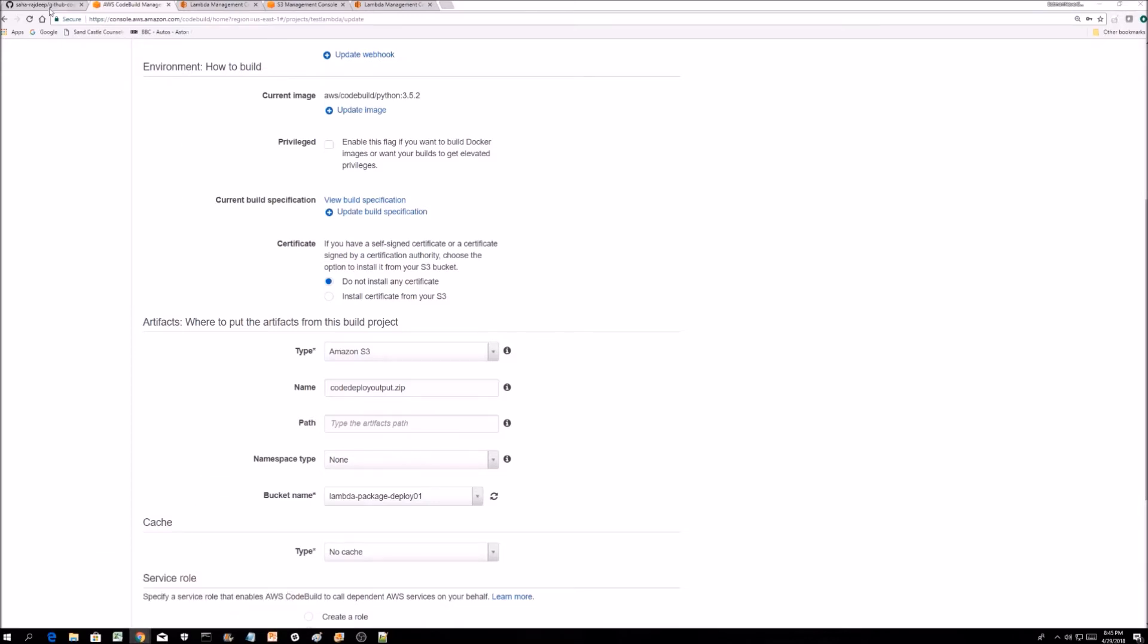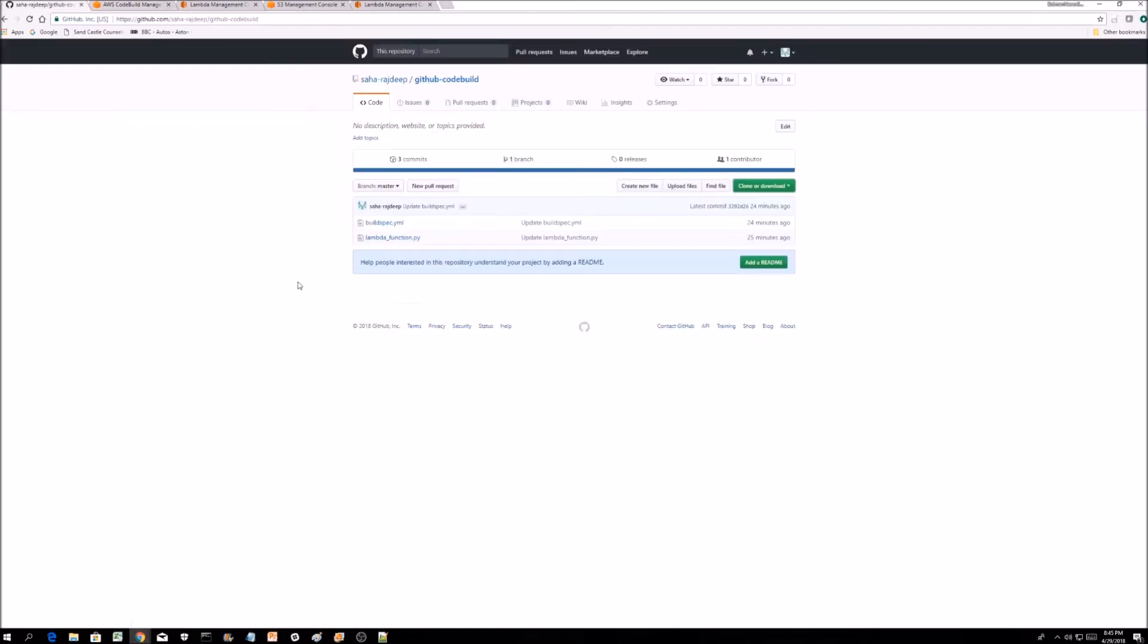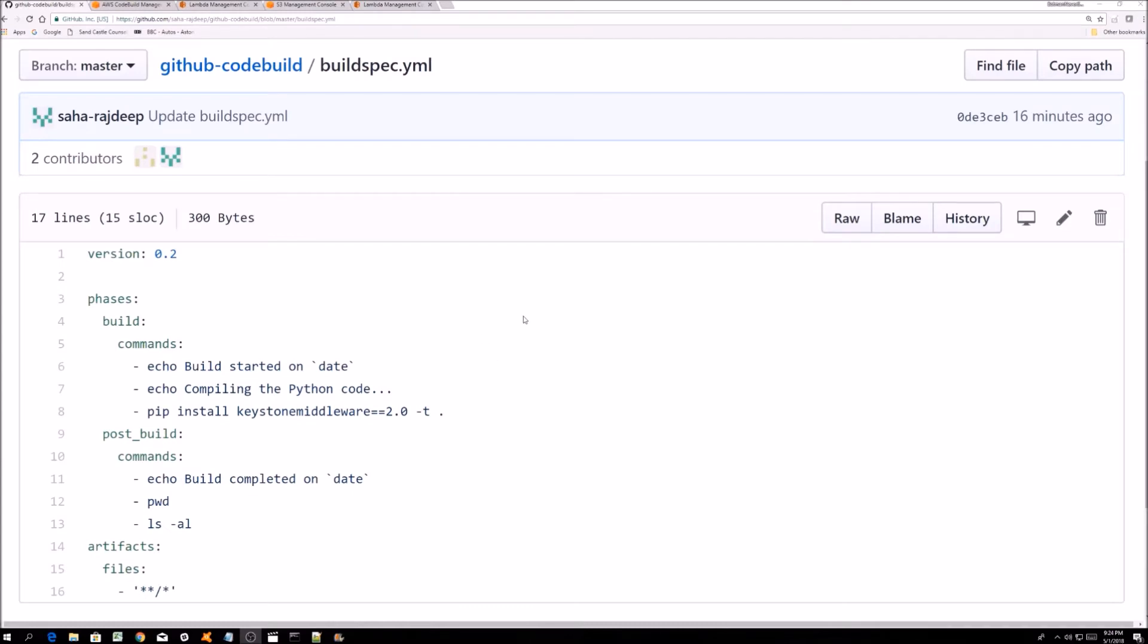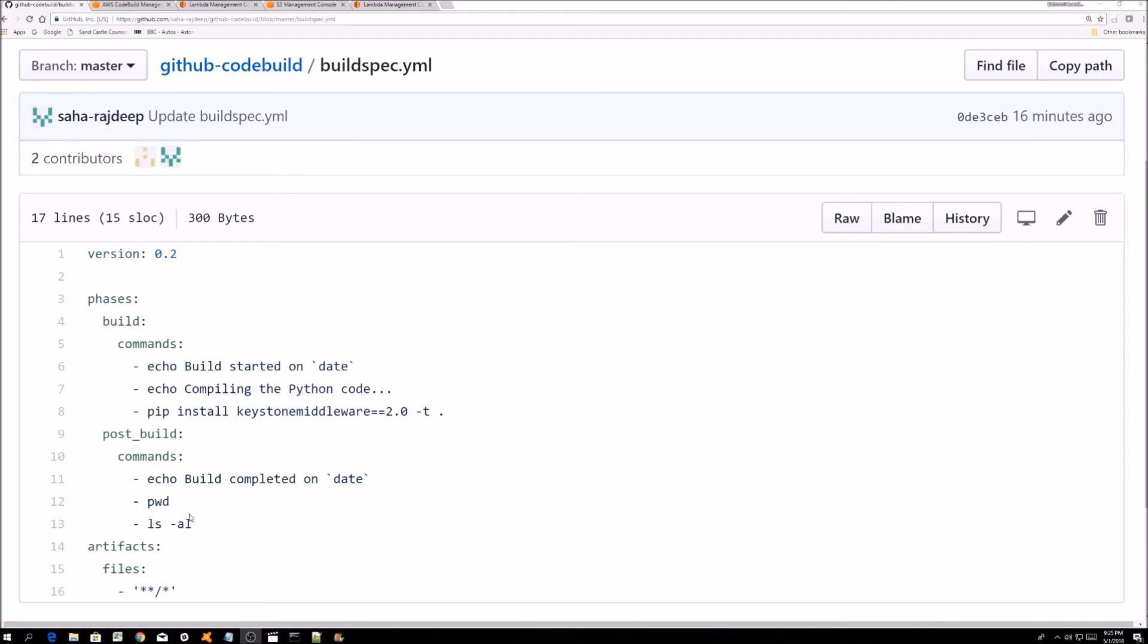If I go back to my GitHub, this is the buildspec.yml file. Once AWS CodeBuild spins up a container, it's creating an environment to run your build command for the libraries that your Python might need. This file runs pip install keystone middleware version 2.0 in that container. I just put a couple of commands to check the output, present working directory, and show me all the files and folders.